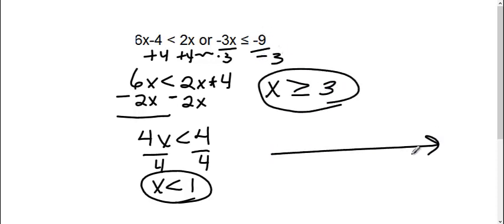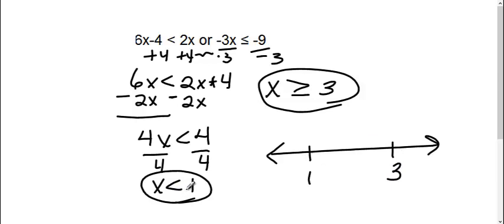So now we're going to graph this on the same number line. We have 1 and we have 3. Okay, so in this first one, it says x is less than 1. Parenthesis, where x is less than 1.